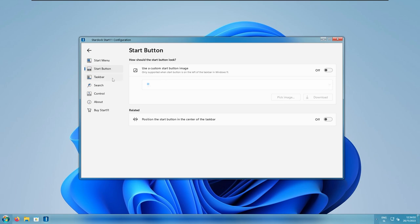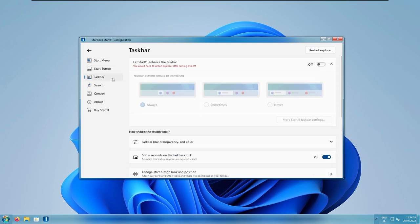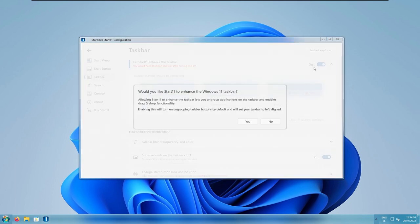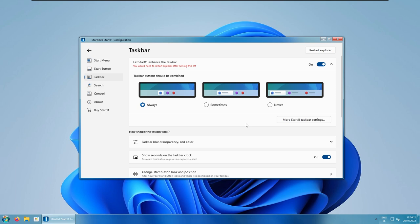Down below, we also have the taskbar options. Let's start 11, enhance the taskbar. I will enable that. And now, I will press OK here. And now, you can also see that we have a little bit more modern Windows 7 taskbar.